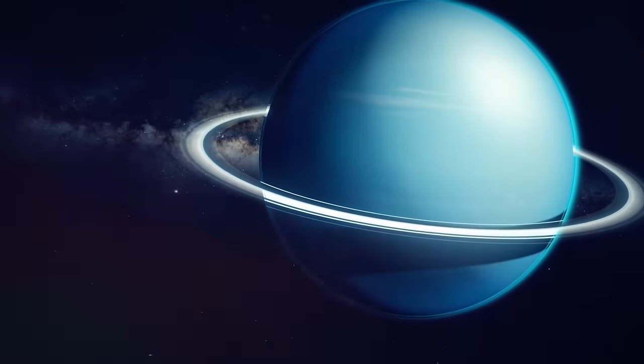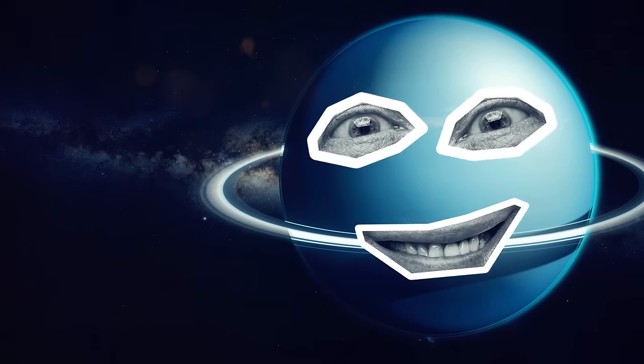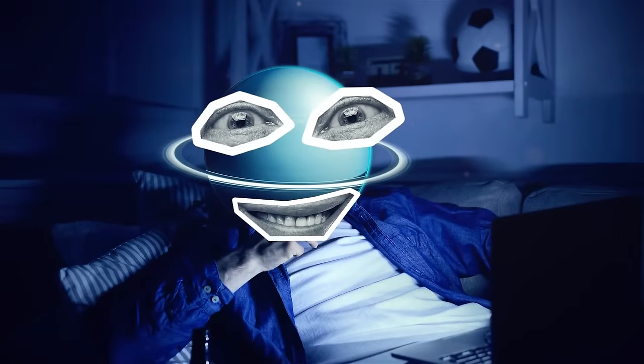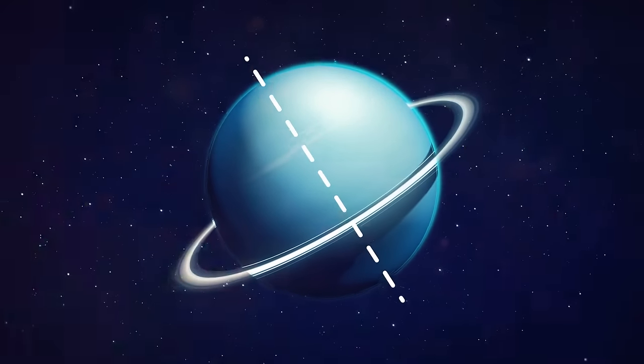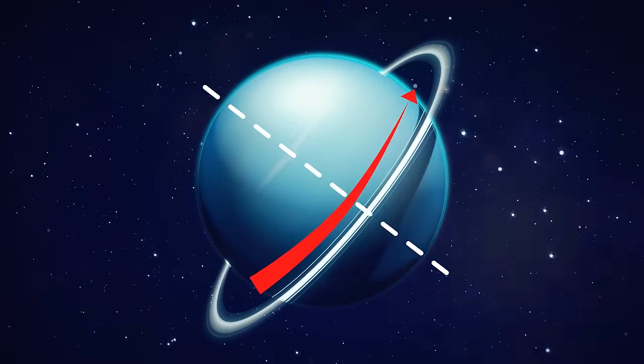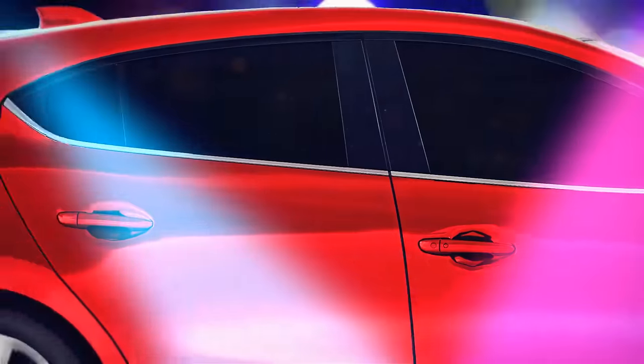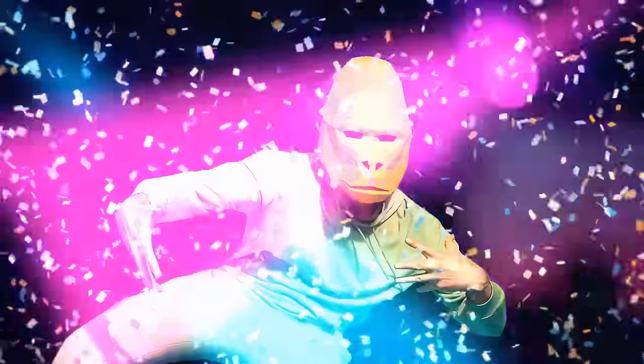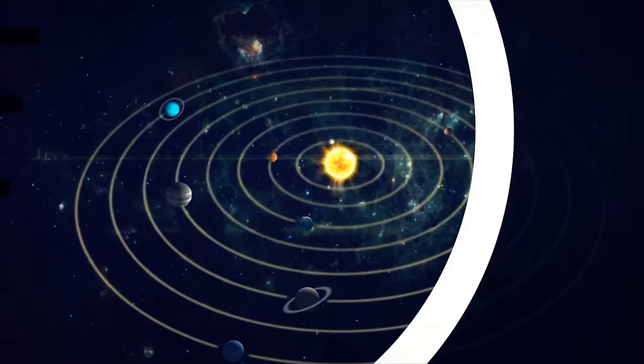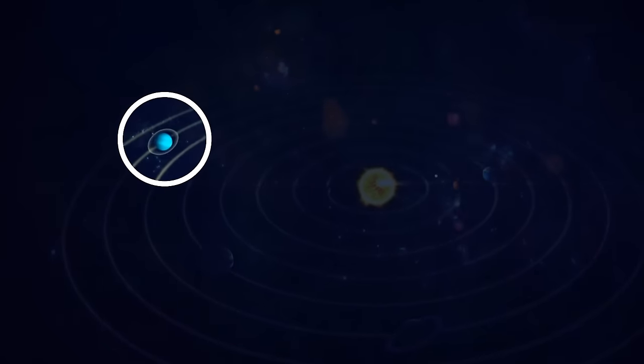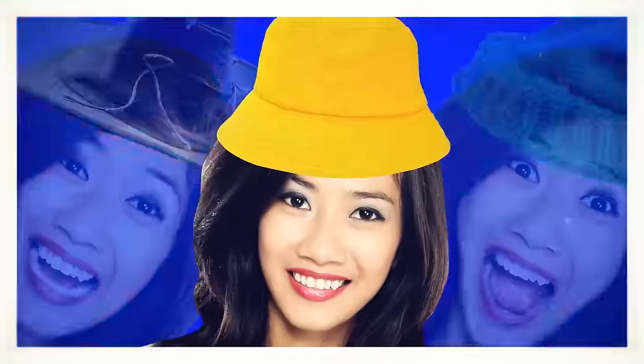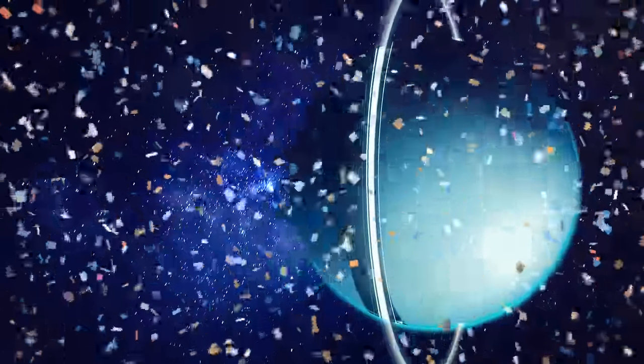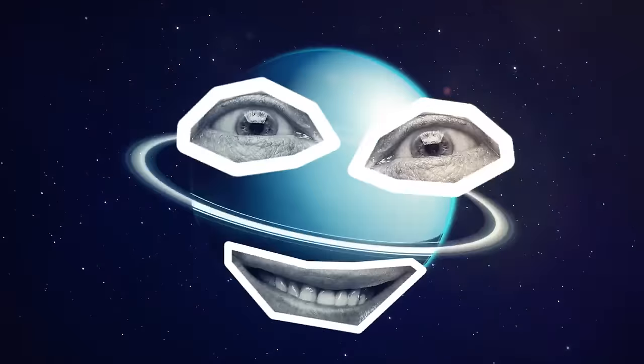Now, one common misconception about Uranus is that it's a lazy dude who can't even rotate properly. People think it just rolls around on its side all day long. But let me tell you, that's not entirely true. Sure, Uranus does have a tilted axis of rotation, but it still manages to spin in the same direction as most other planets in our solar system. It's like that one friend who always shows up late to the party, but still manages to have a good time and fit in with the crowd. But let's be real, Uranus is still a bit of an oddball. It's the only planet in our solar system that rotates on its side to such a degree. But after all, variety is the spice of life, right? So cheers to Uranus, the planet that refuses to conform to anyone's expectations.